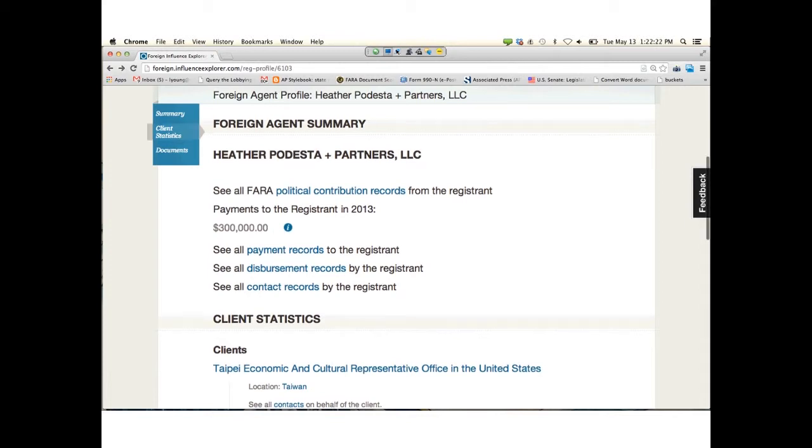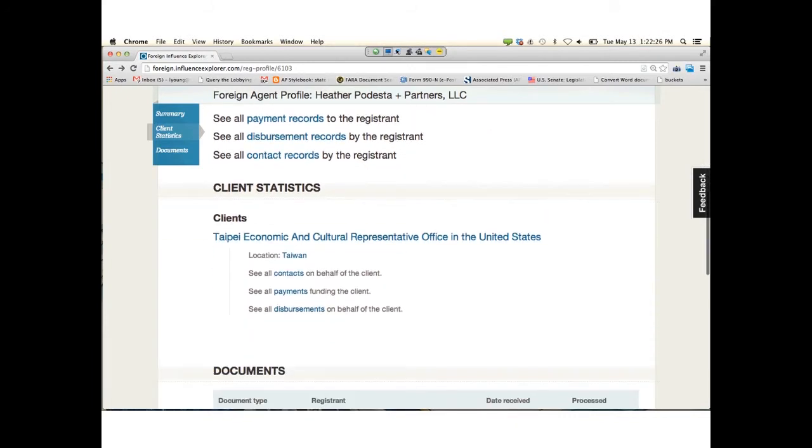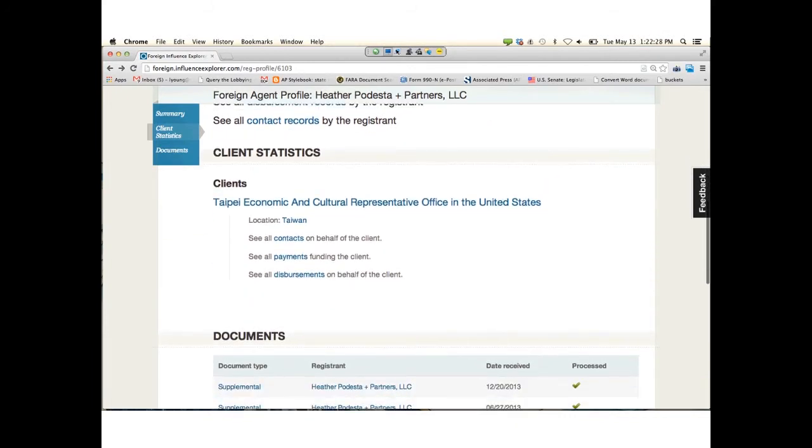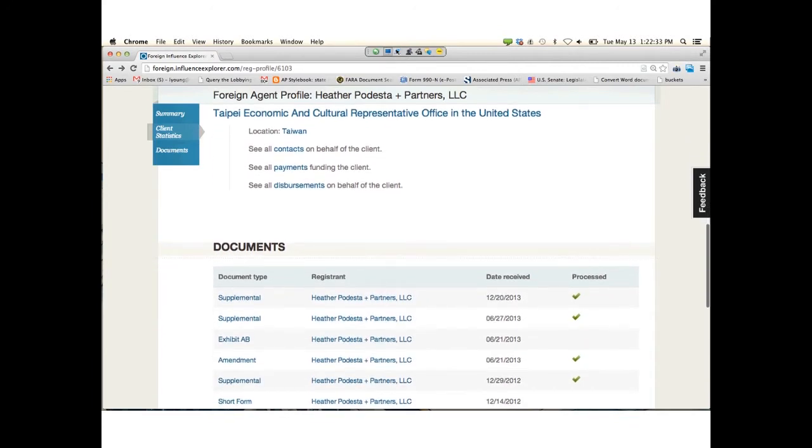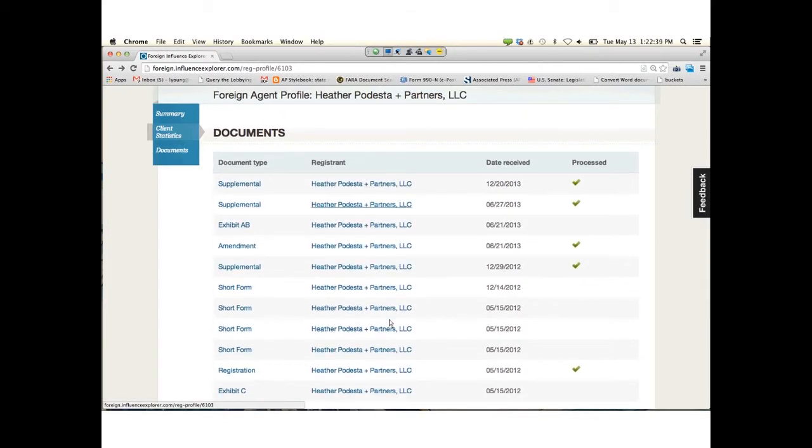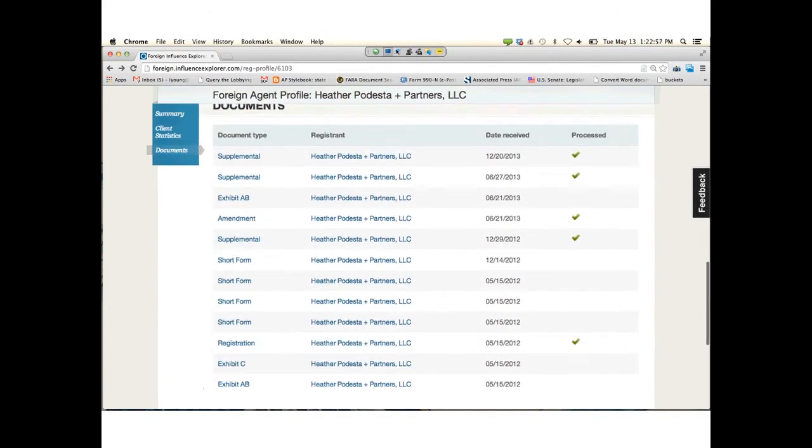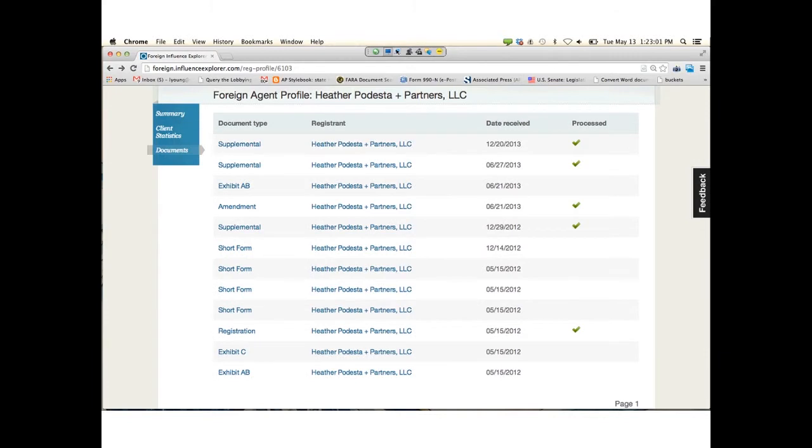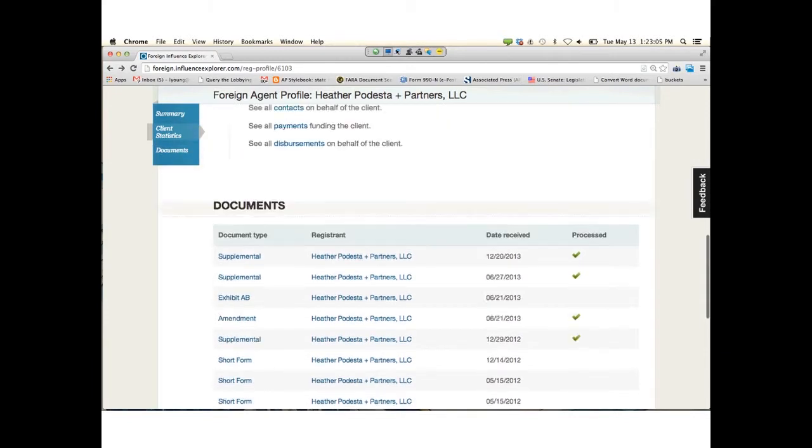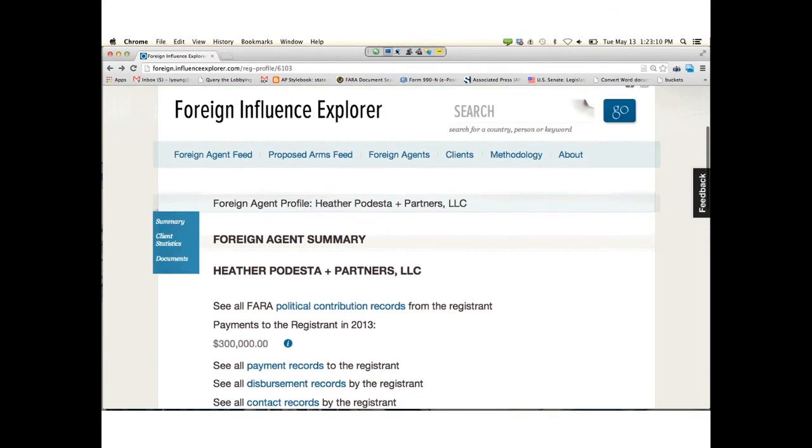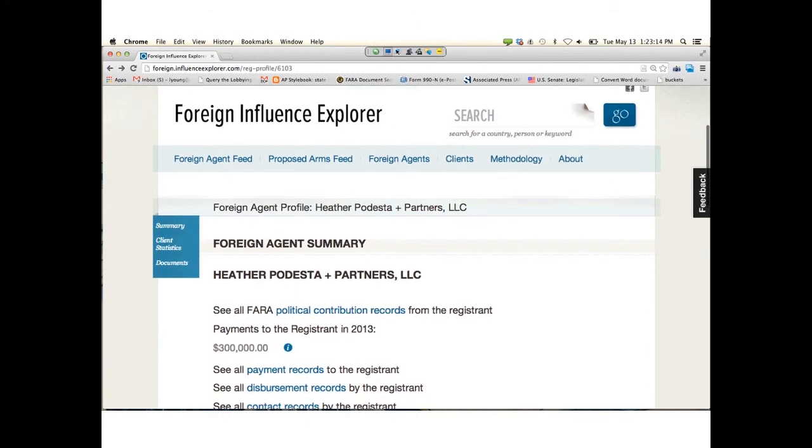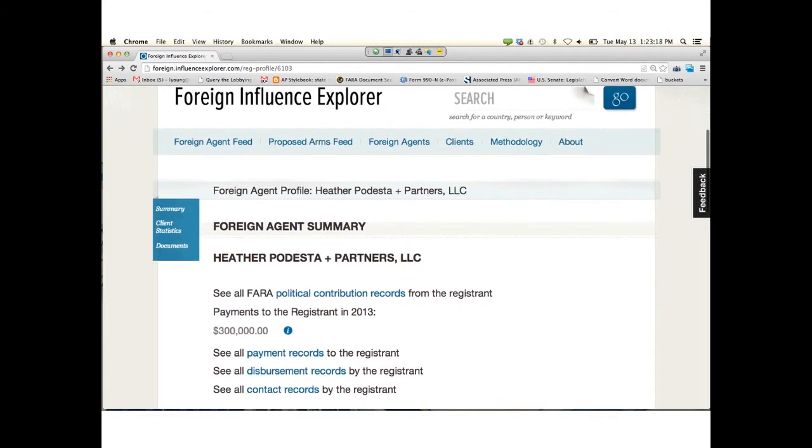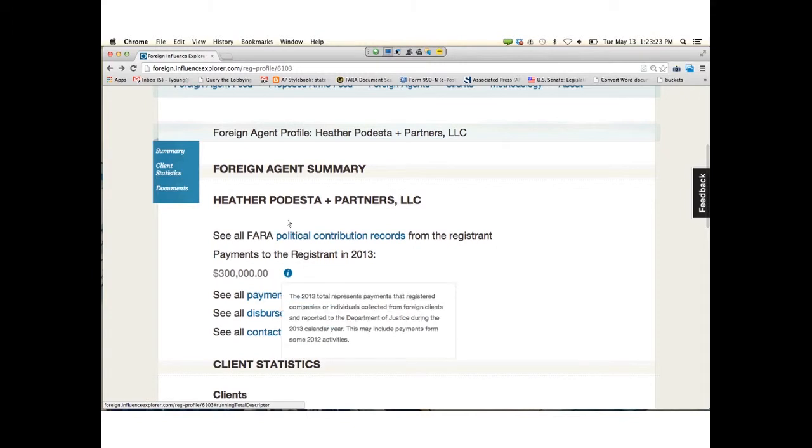You can see the client. In this case, it's the type A economic and cultural representative. These links will take you to tables like you've seen before. At the bottom of a registrant page, you can see all the documents that we have and the date they were received. Processed means if we have gone through the taxing exercise of doing the data entry for them, so you can do your aggregates. You can see this list will go back to 2011. Our records go back to 2008. Let's look at the payments link. You can see it's an aggregate for 2013. Any time you see this eye icon, you can click on it and it will explain what methodology we used to get that number.